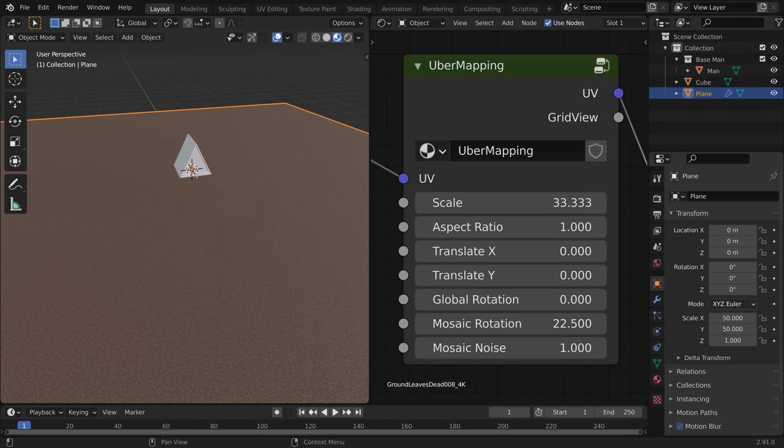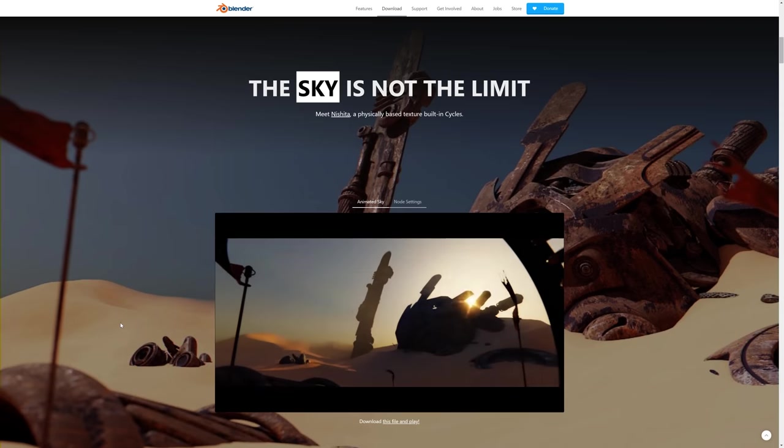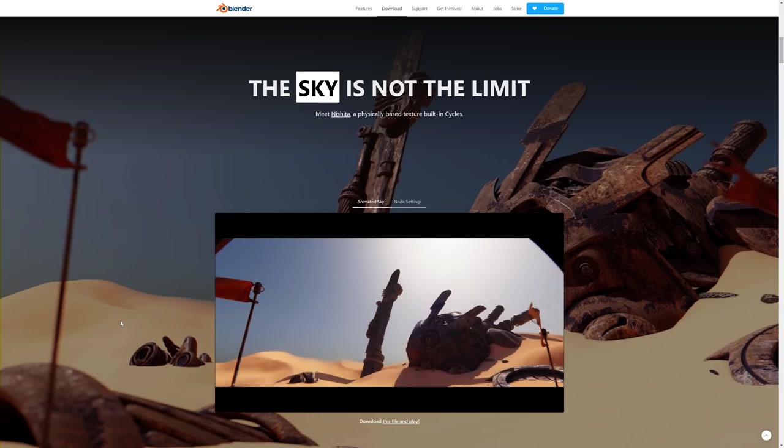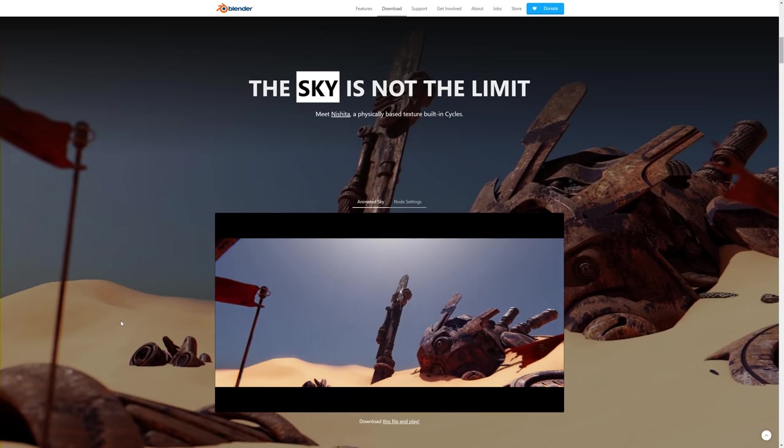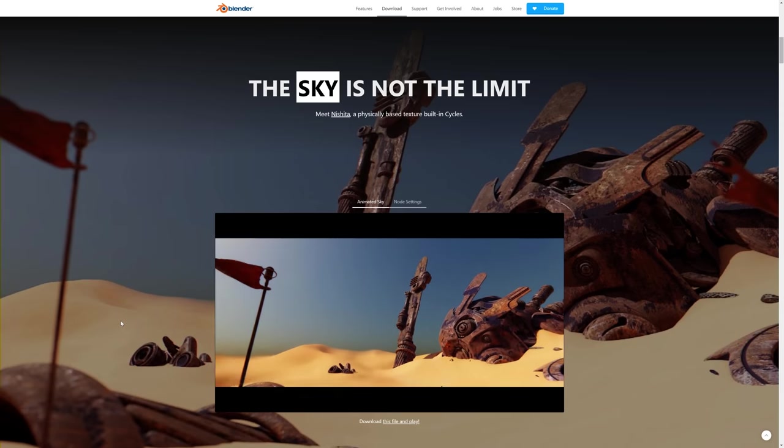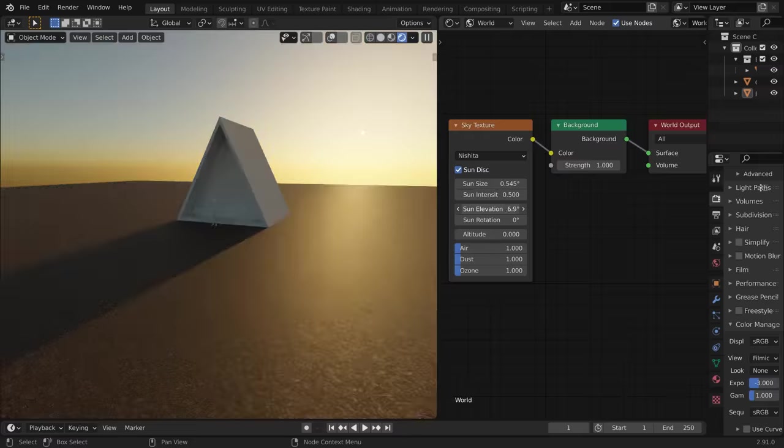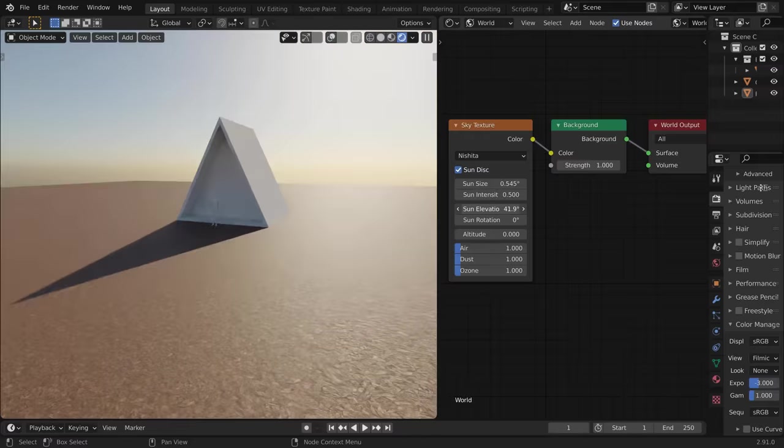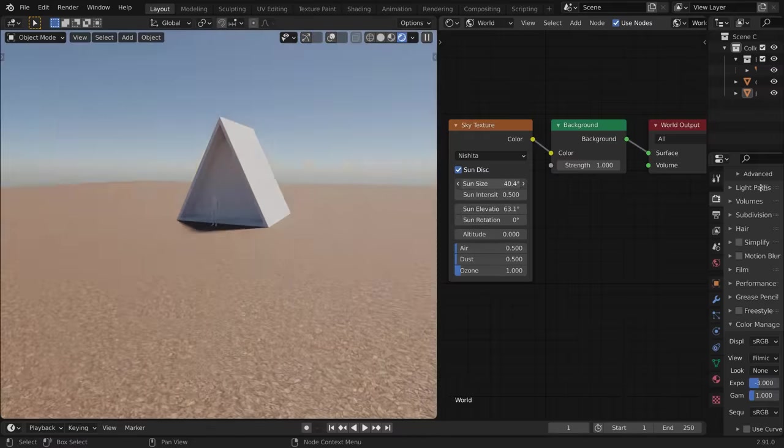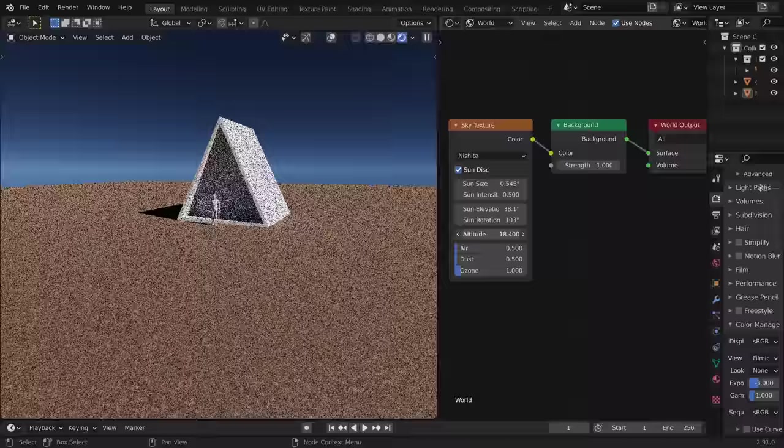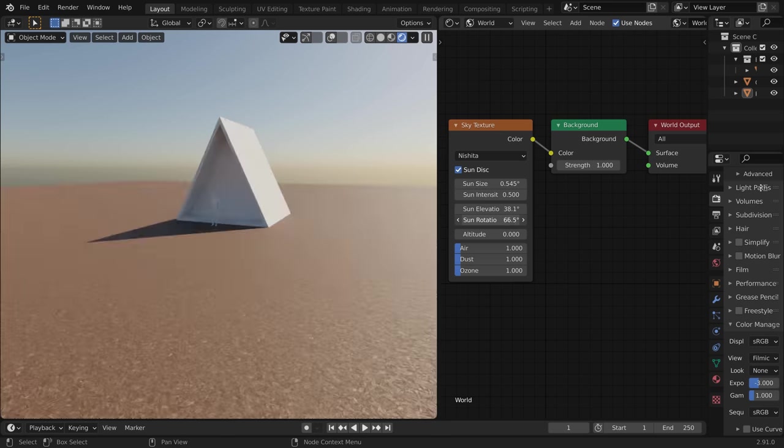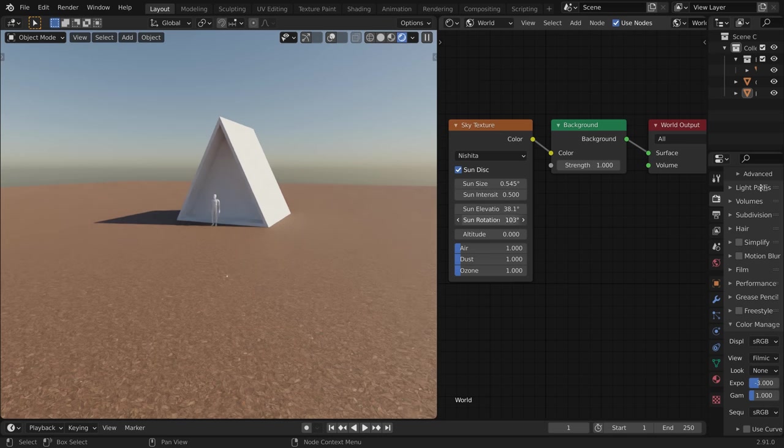Now, normally I would light a scene like this with an HDR, but I wanted to try the new sky texture node that Blender comes built with. And having now tried it, I can say it's awesome. You can set the time of day, the direction, the size of the sun, the air quality, even the altitude of the scene. It's basically like an HDR that you can control without needing to download anything.